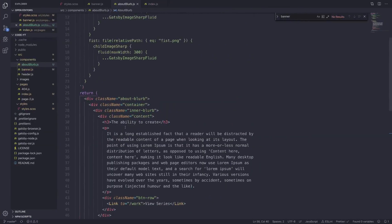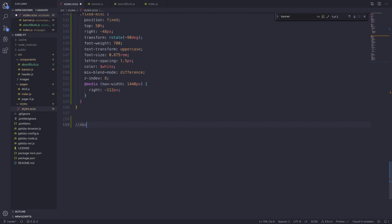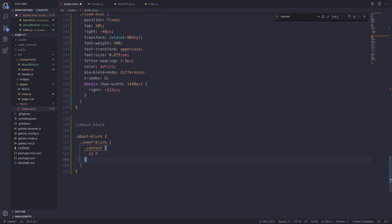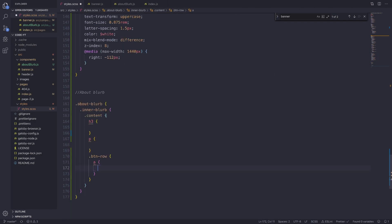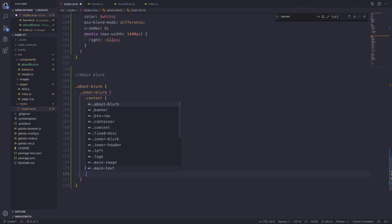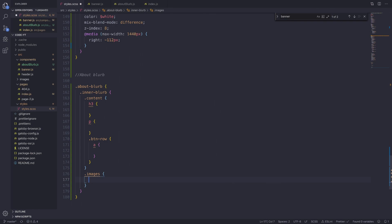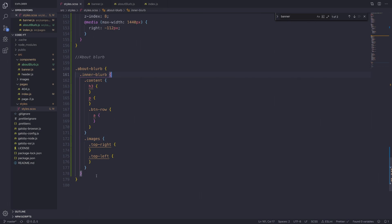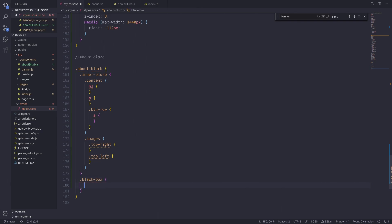In our style.scss, let's create a section for the about blurb. First we're going to do our skeleton. It's going to be about-blurb, inside which is inner-blurb, and inside inner-blurb we've got dot content with an h3, a p tag, and a button-row which has an a tag inside. Outside of content and inside inner-blurb we have a dot images class, and inside images we have dot top-right and dot bottom-left. Outside of images and inside the about-blurb, we have our dot black-box.